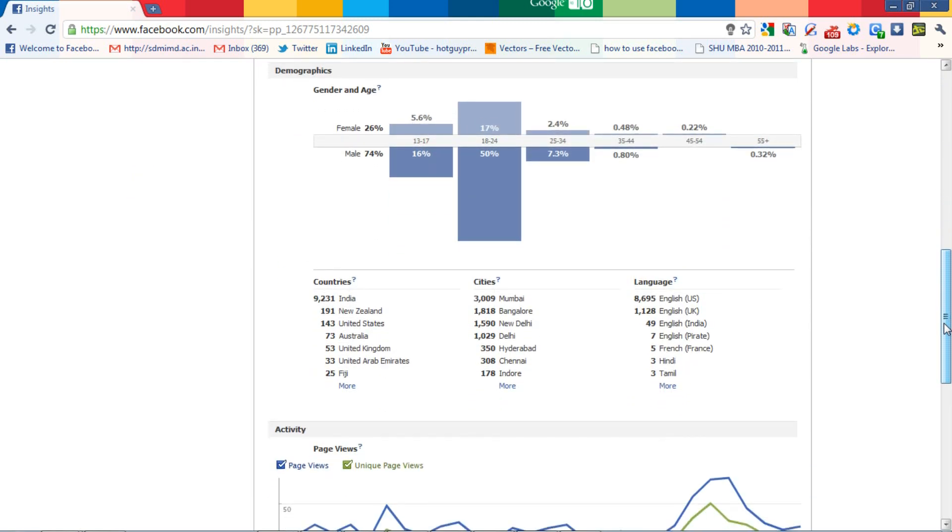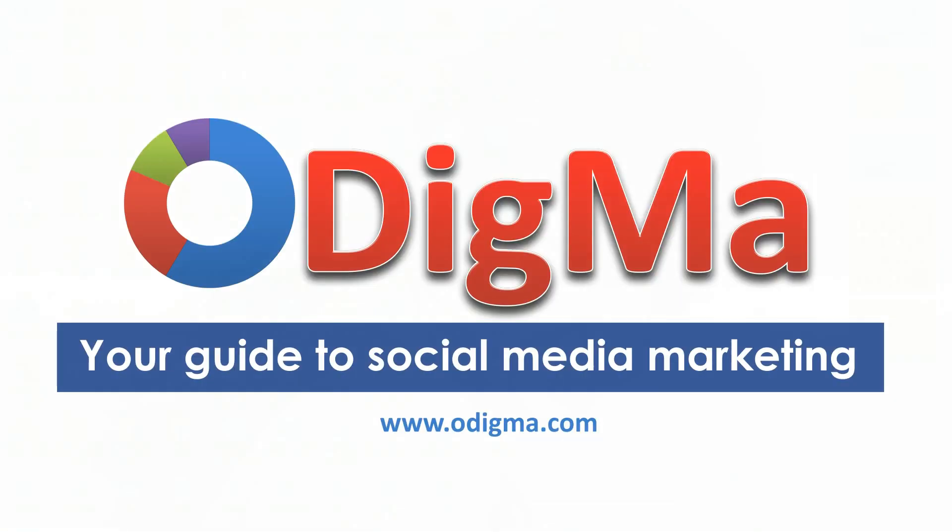Here you can understand the gender, the age, country or the city of your fan base. So now it's easier for you to create appropriate marketing strategies and cater to their needs.